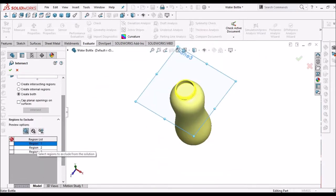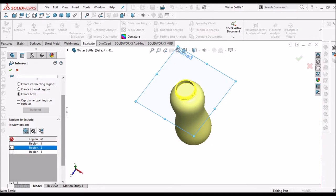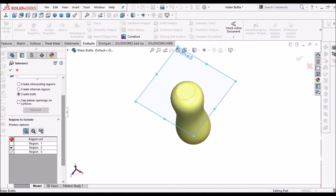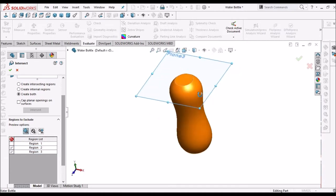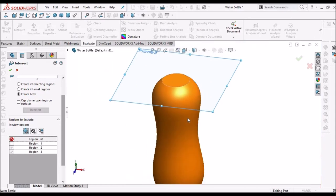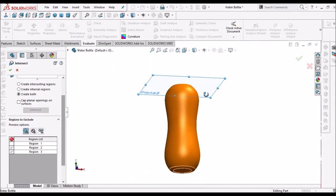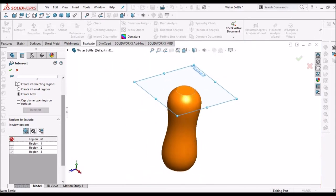Here it says select region to exclude from the solution. So select this outside region and neck region. These two. So automatically it shows the internal volume.